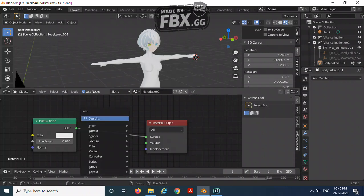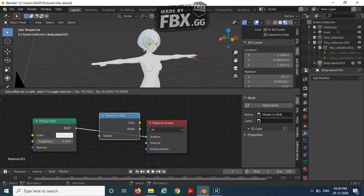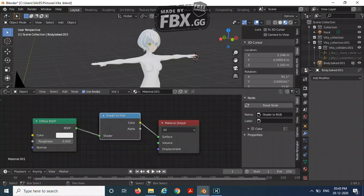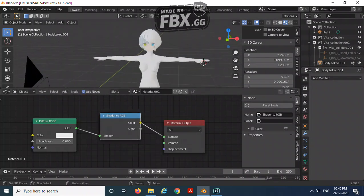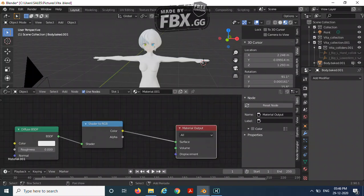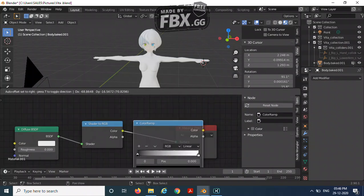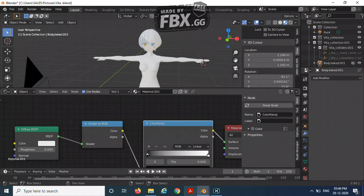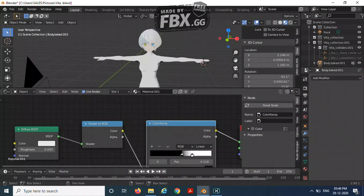Shift+A, shader to RGB. Now add a color ramp. Bring the white till here and the black till here. Now make sure that the major portion must be the black one.